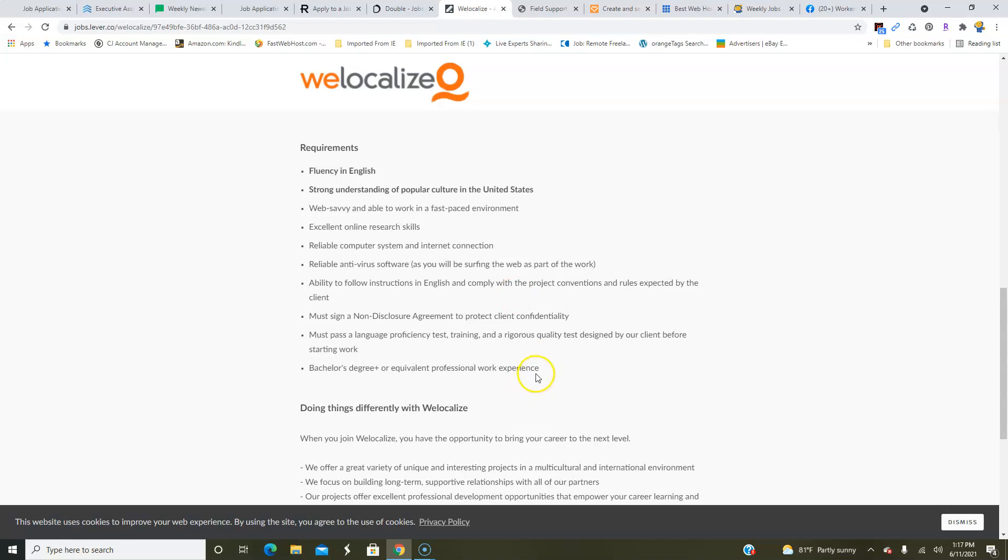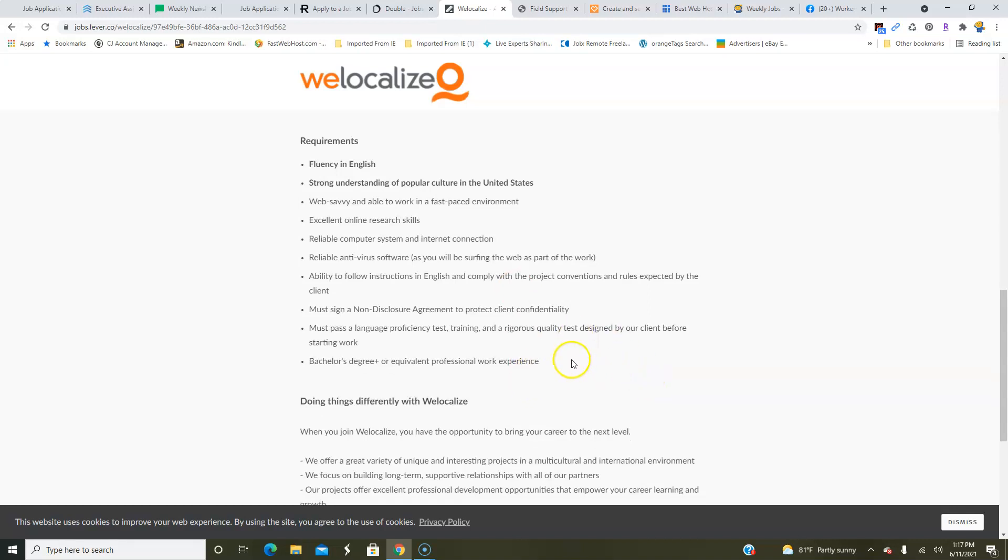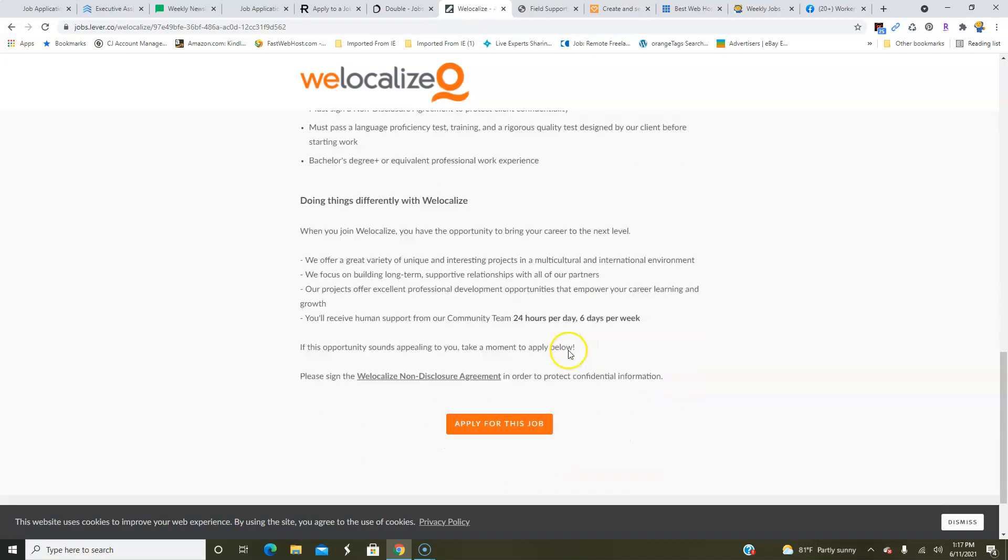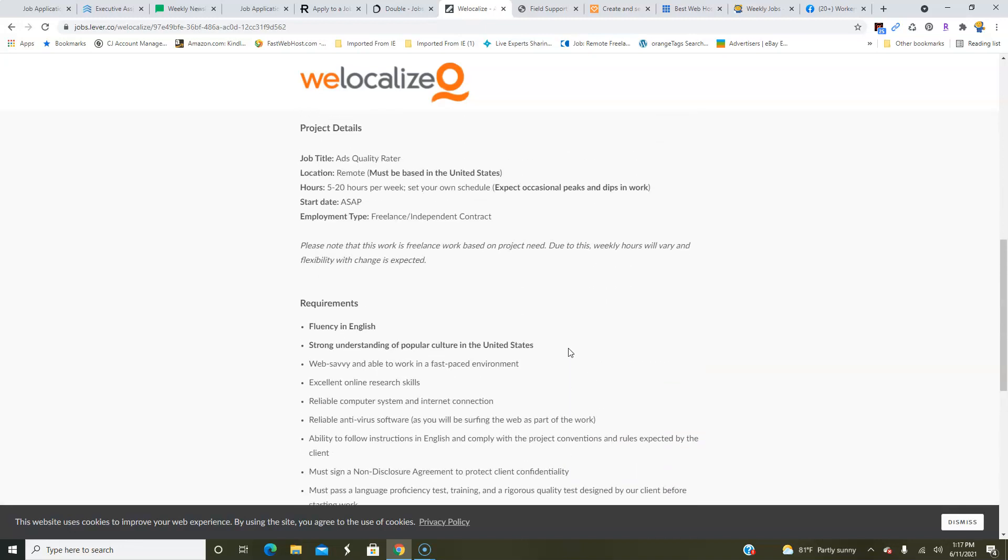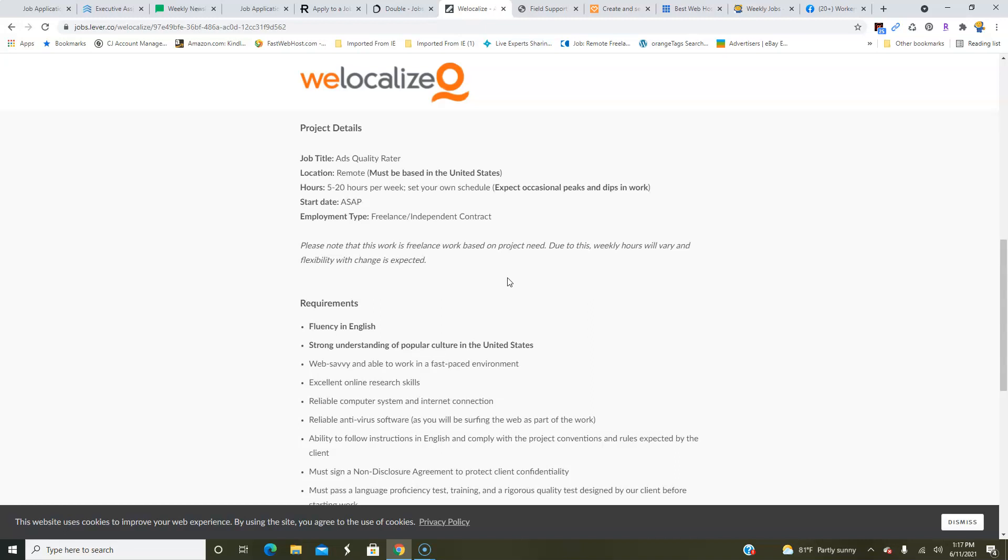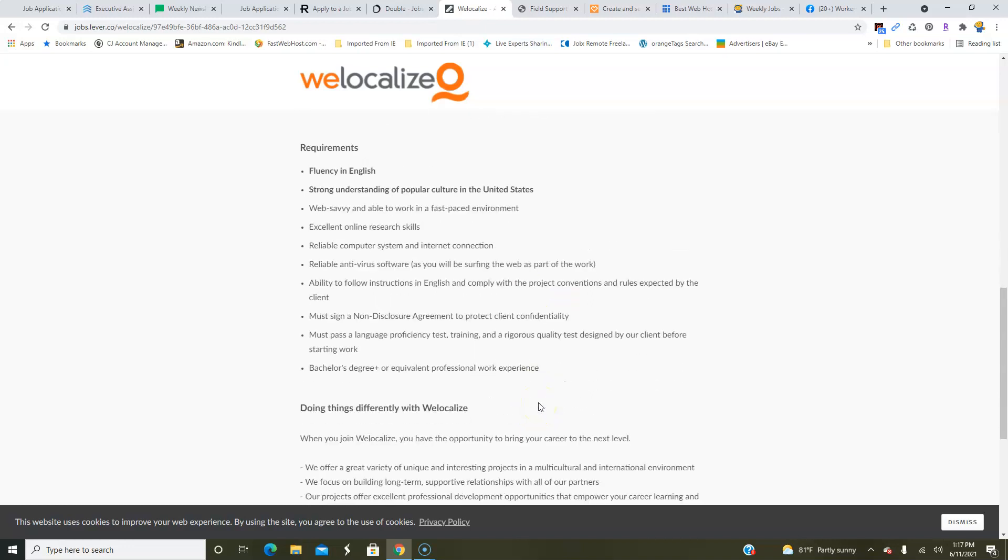There is a proficiency test that you will need to take, says a bachelor's degree or equivalent work experience, so either one of the two, and then of course an NDA. Now because this is a freelance independent contractor position, they do tell you up front that it's based on project needs, so you may have work at times—the work volume may be higher than others—so just keep that in mind. And so due to that, your weekly hourly range could vary.